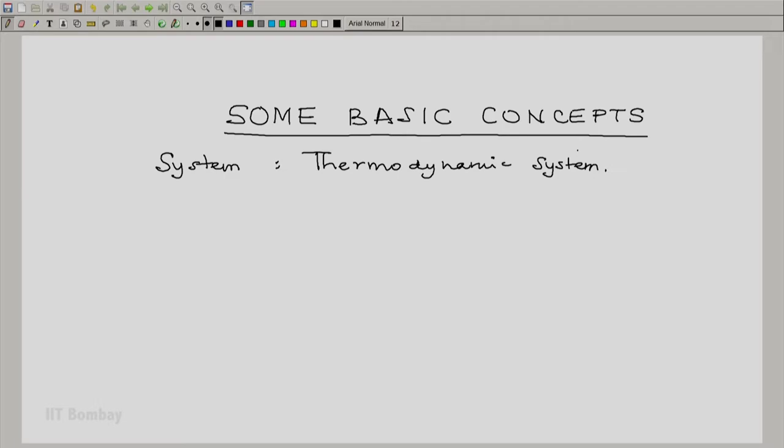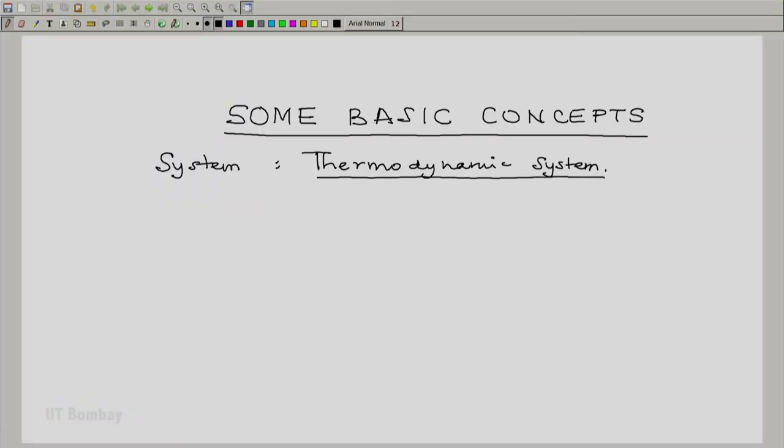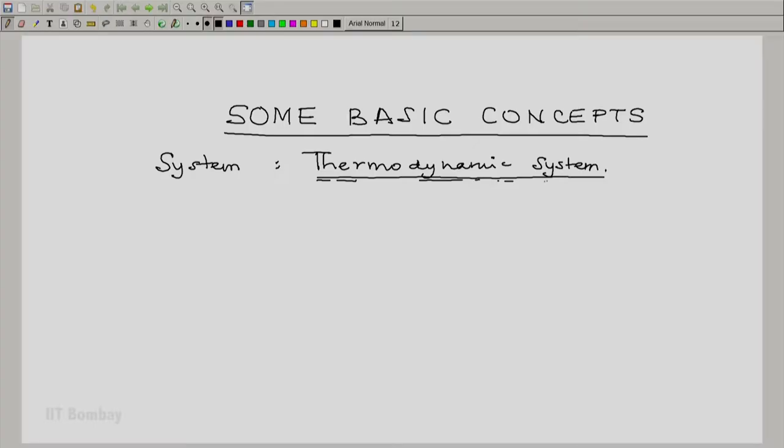The word system is such a common word in English that it is used under various conditions. For example, we have a system of equations — we solved a linear algebraic system of equations in high school. We have political systems, economic systems, social systems, family systems. In computer science, we have operating systems. But now we are going to look at thermodynamic systems. In this course, the word thermodynamic system will turn up so often that the initial part 'thermodynamics' may often be neglected and we may just say system.